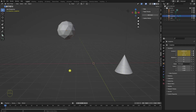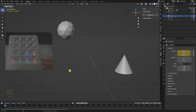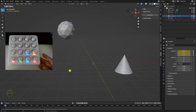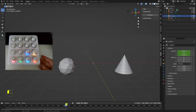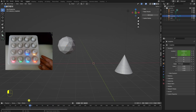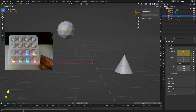Hi folks. In this video I'm going to show how I use my MIDI controller to control the timeline in Blender. To show that, I'm going to start off here with this little scene — I've got an icosphere with some animation on it.